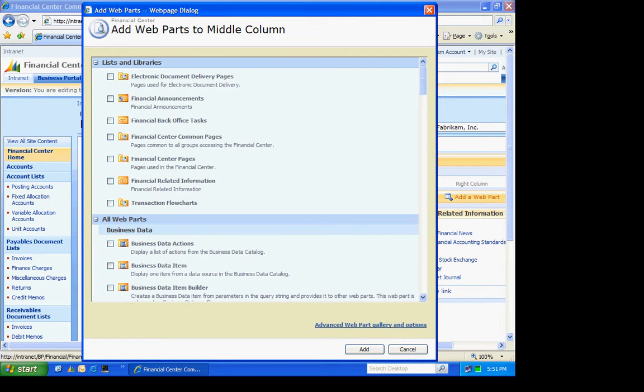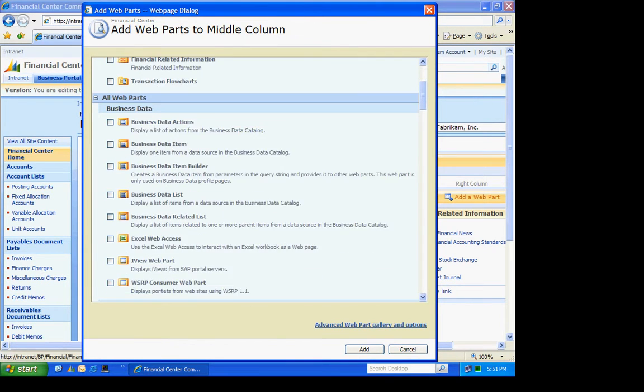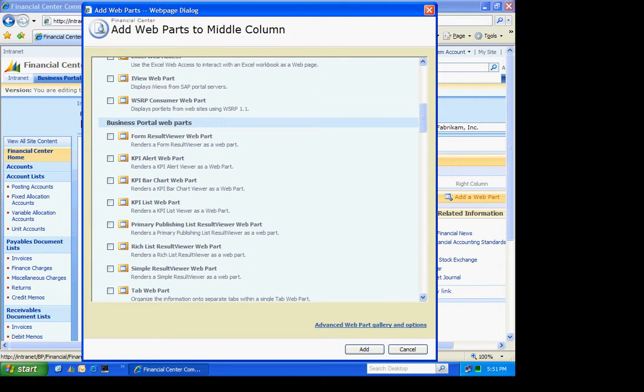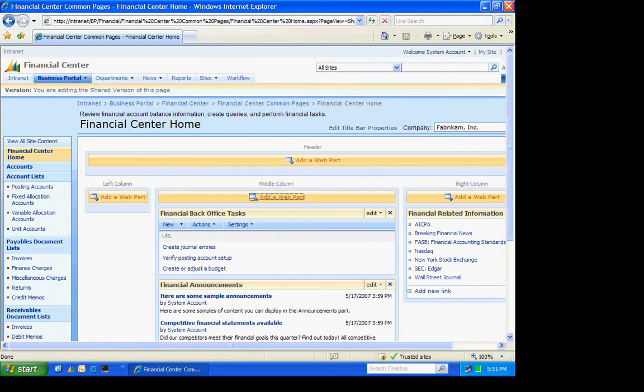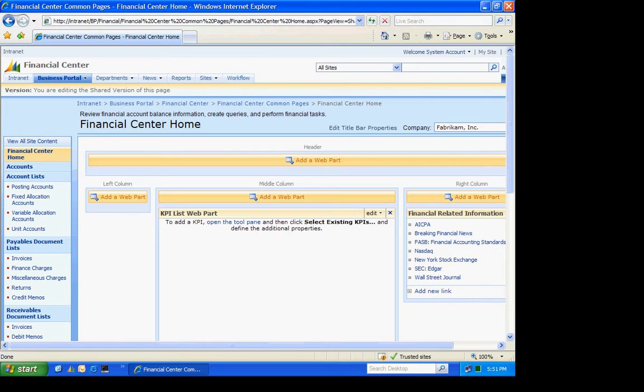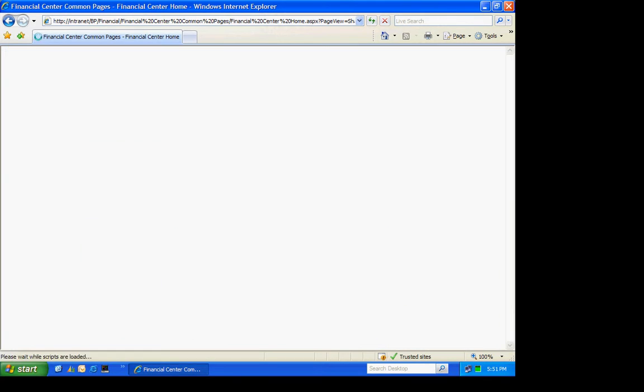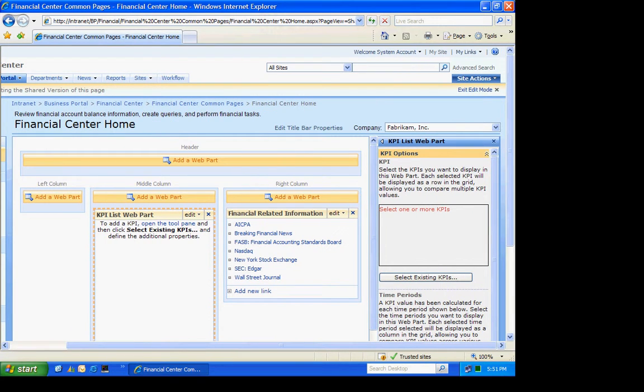And there's three types of KPIs, as I mentioned. And they're down here. The one we're going to use is a list web part. We're going to select that. It's going to insert the new web part and ask me to open up the tool pane, which we'll do here. I'll slide over to the right.